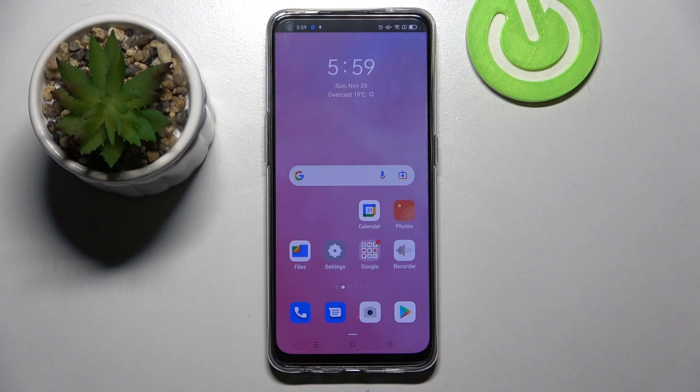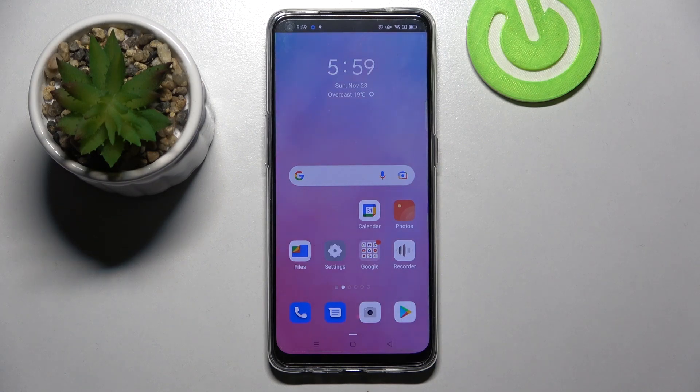Hi! In front of me is the Oppo Reno 5 Lite, and today I would like to show you how you can add events to the calendar on this device.